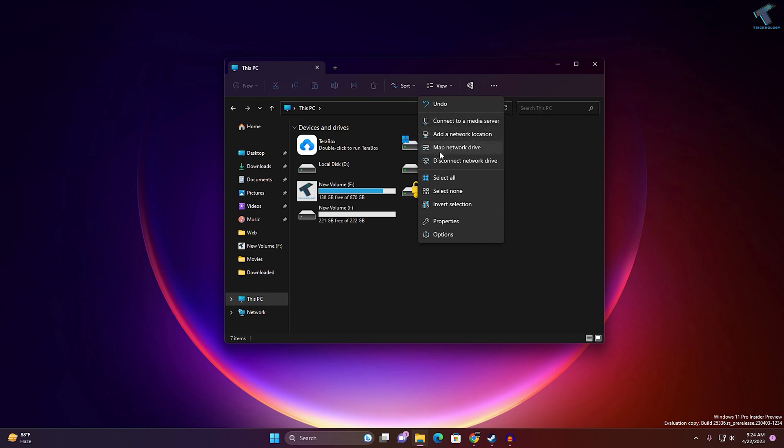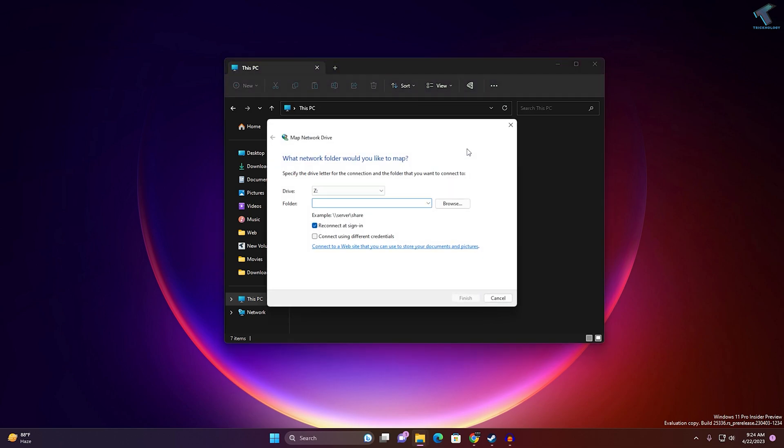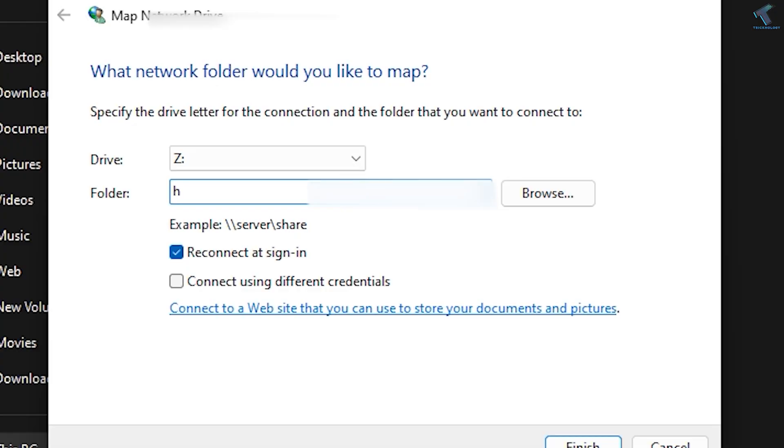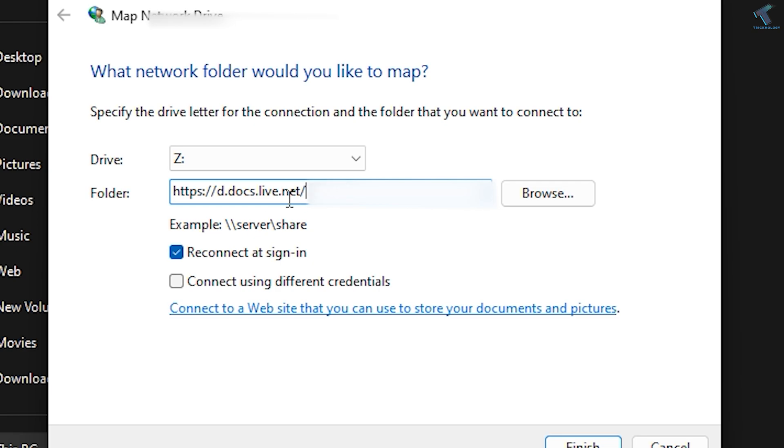Now type the URL which is https://d.docs.live.net/ followed by a slash. I will give you this URL in my video description. After putting this URL, you need to paste your CID value.